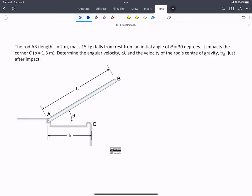In this problem, we've got a rod AB that's falling from rest from an initial angle of 30 degrees. This is all state 1 information. It impacts the corner C when theta equals 0. That's state 2. And we're asked to find the angular velocity and the velocity of the rod's center of gravity after impact, which is state 3.